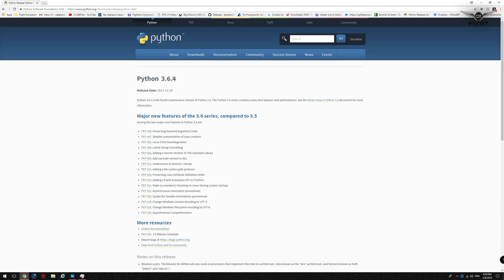Ortho4XP is a Python-based script and requires the Python for Windows runtime to run properly. We're going to head over to www.python.org and download the latest version of Python 3.6.4. Once you've downloaded the file, run the executable and you're good to go.